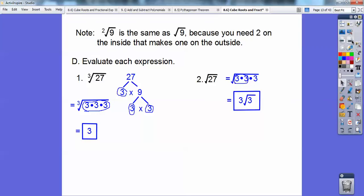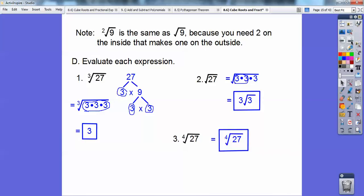What about the 4th root of 27? Well, 27 is 3 times 3 times 3. I need 4 on the inside to bring one out, but I only have three 3s, so nothing comes out. It's just the 4th root of 27 — you can't simplify that.